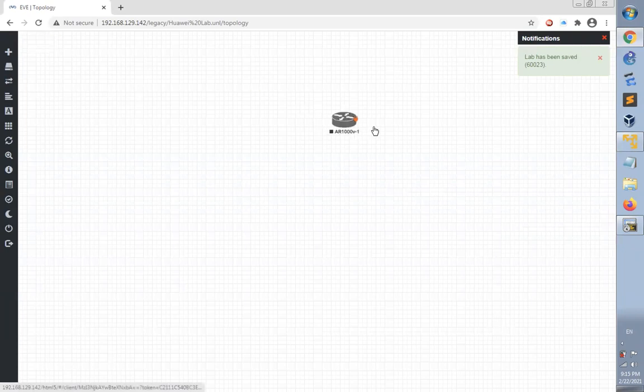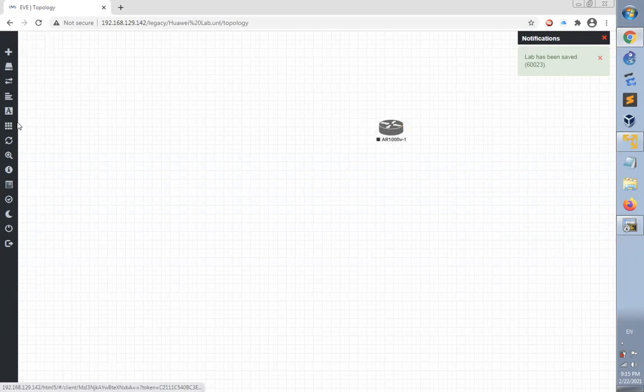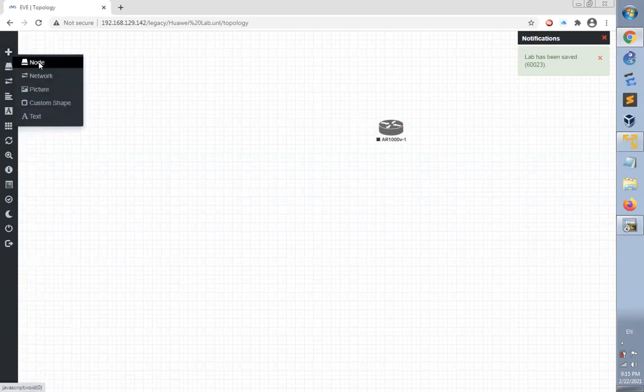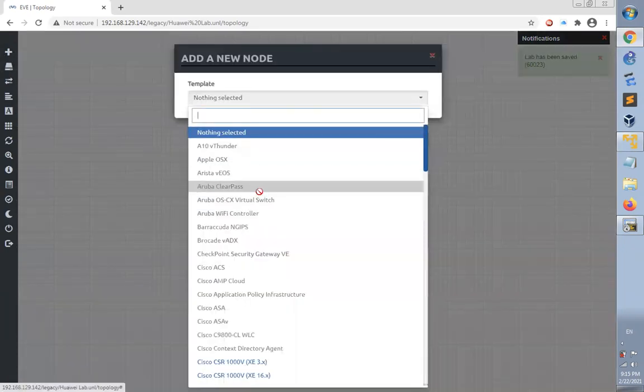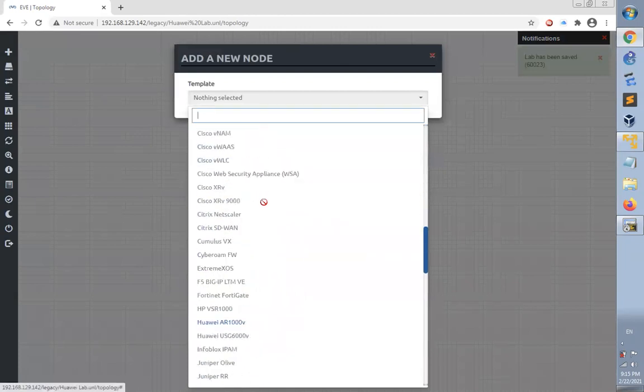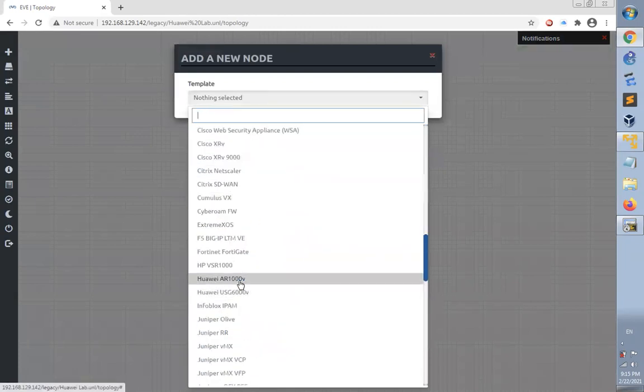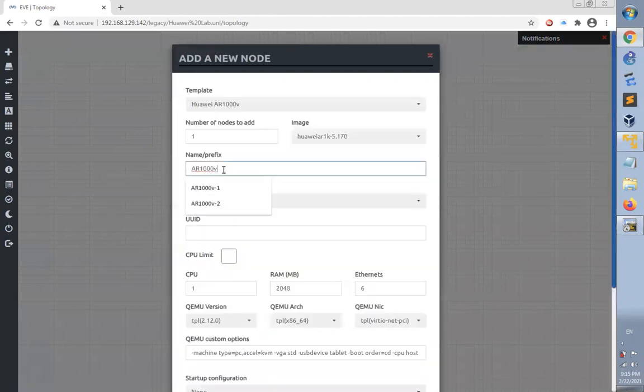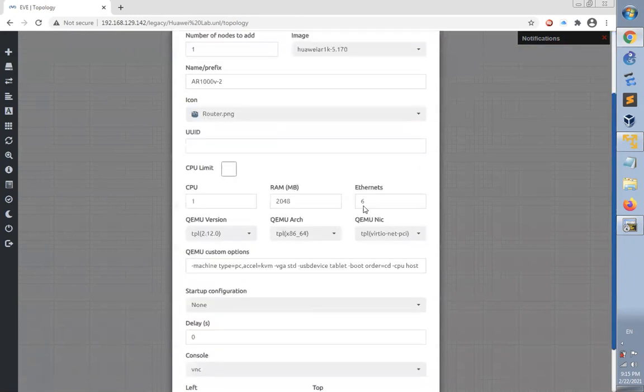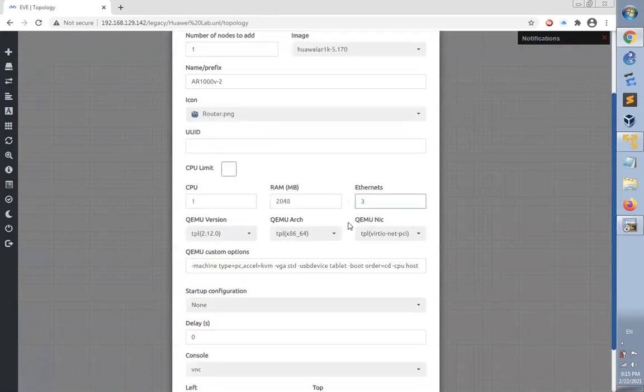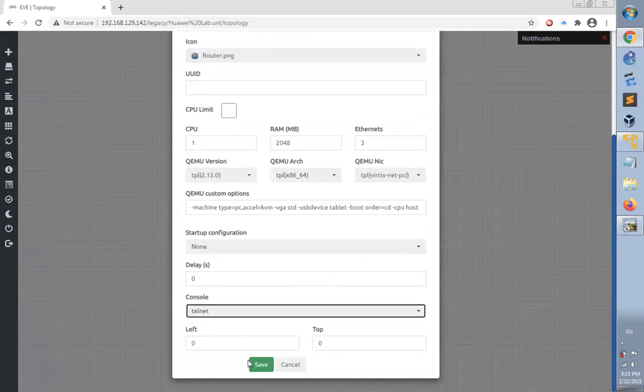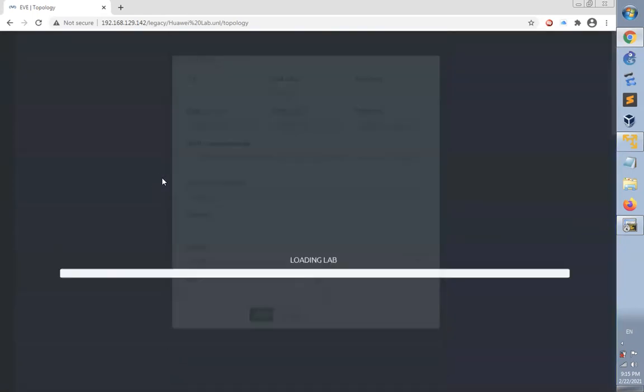This is the first router. Let's add another router using the same configuration, changing from console to Telnet and click save.